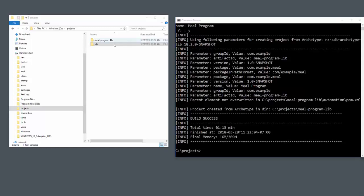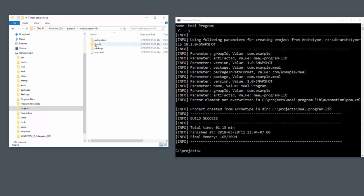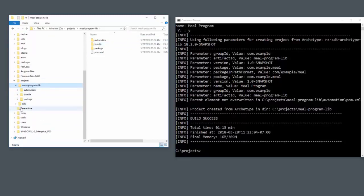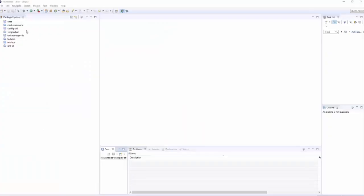In our meal program lib folder, which is created by the Archetype, you'll see that there's a bundle folder. That bundle is where your code is generated. At this point, I like to load the code into Eclipse. That will show me that I've got the bundle generated correctly.